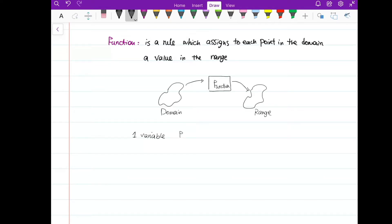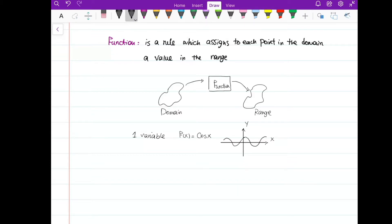For one variable calculus, we have a function of one variable, something like f(x) = cos(x). We have an x-axis and y-axis, and the cosine function looks like this. The domain is the set of all points we can put into the function — for cosine, the domain is all real numbers, I can put any number in. The range for cosine would be from negative one to one, all the values we get after putting numbers into the function.